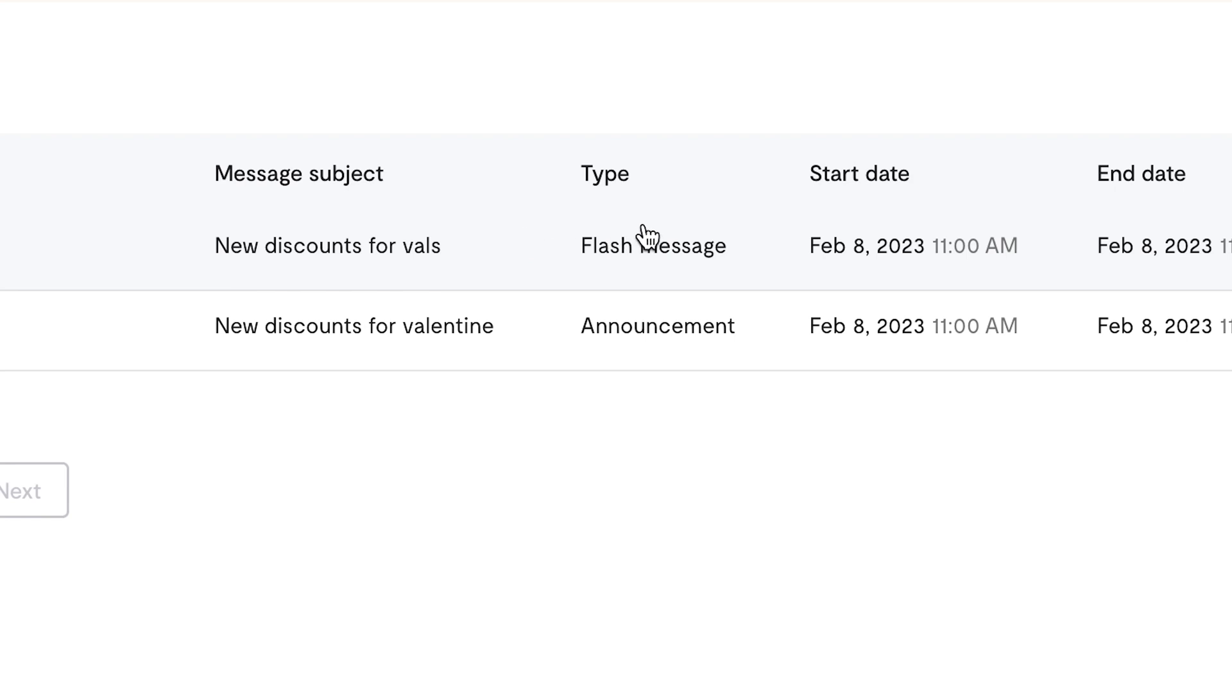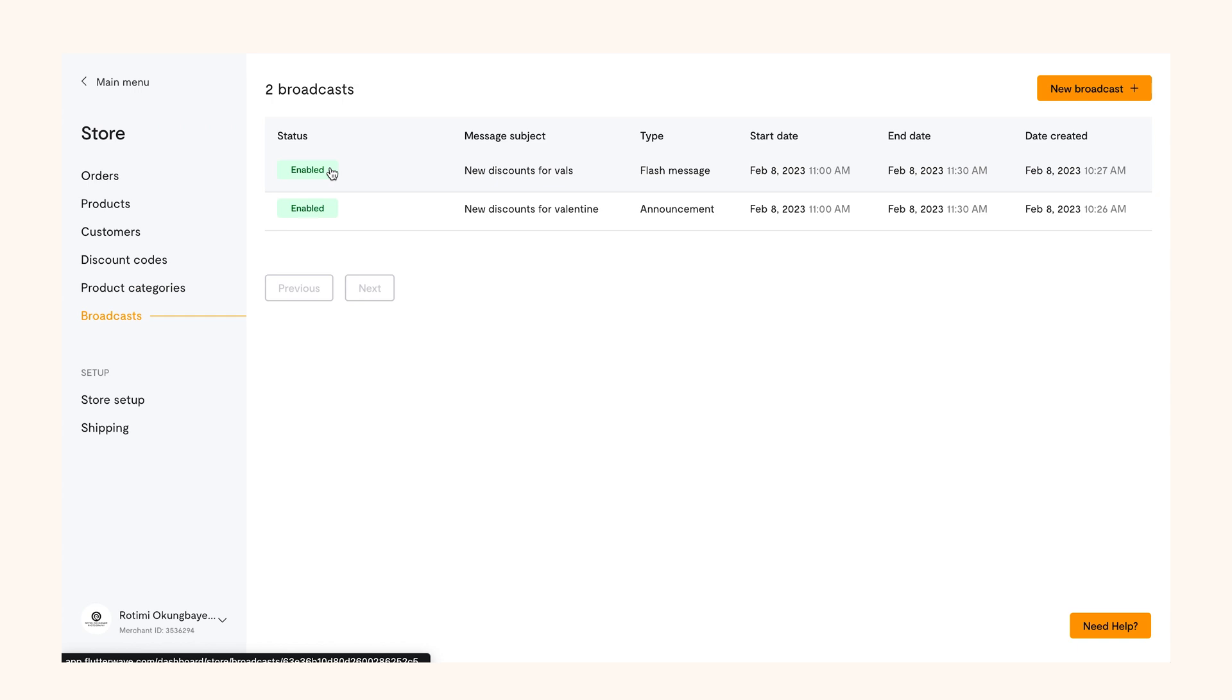A flash message or announcement can be enabled at the same time and takes the same steps to create.